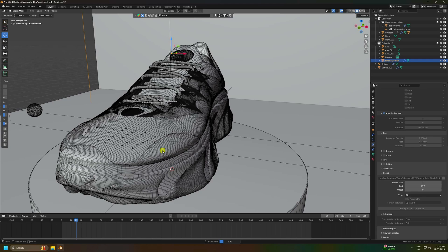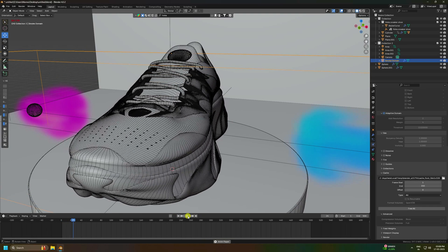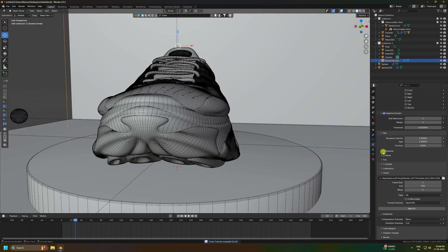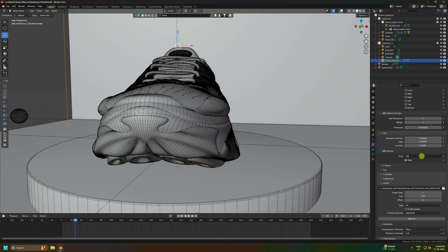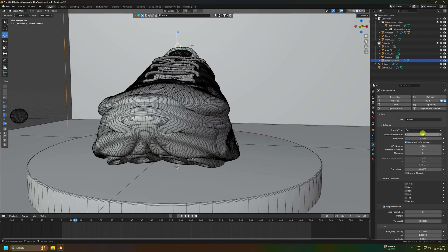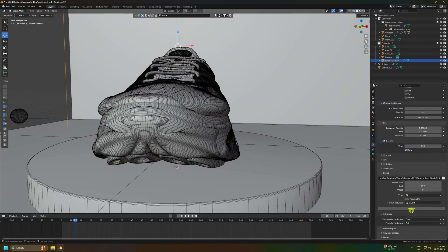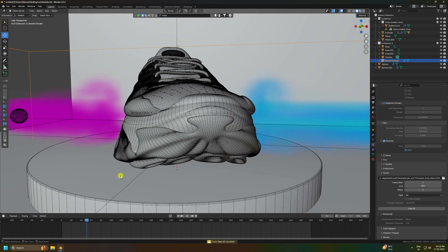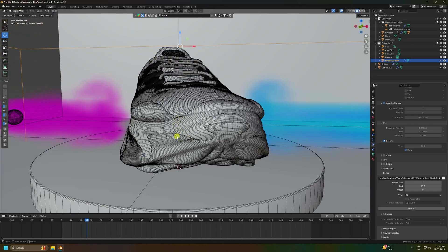Stop the baking. Now change the Dissolve setting: go to Free All, then enable Dissolve and set Dissolve Time to 125. Reset the preview, adjust scaling and resolution, and Bake All again. Once done, the beautiful smoke effect is visible in the viewport.